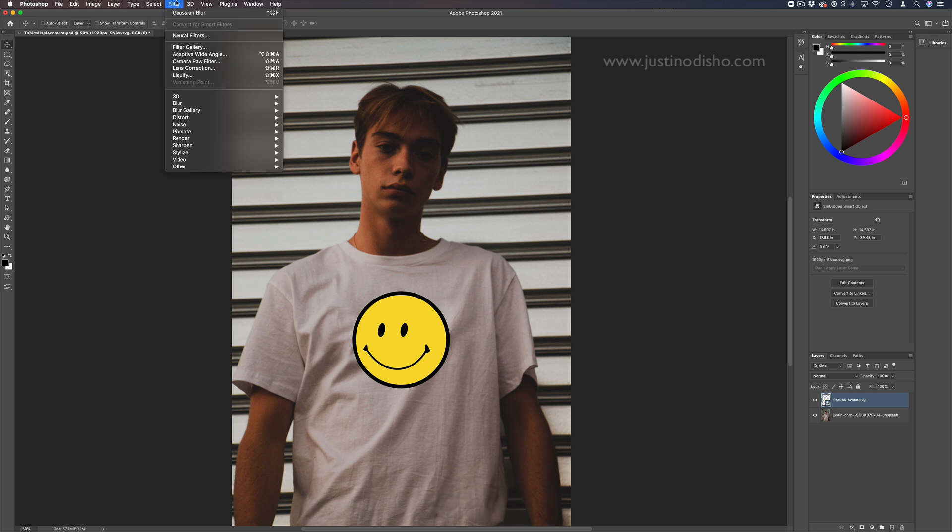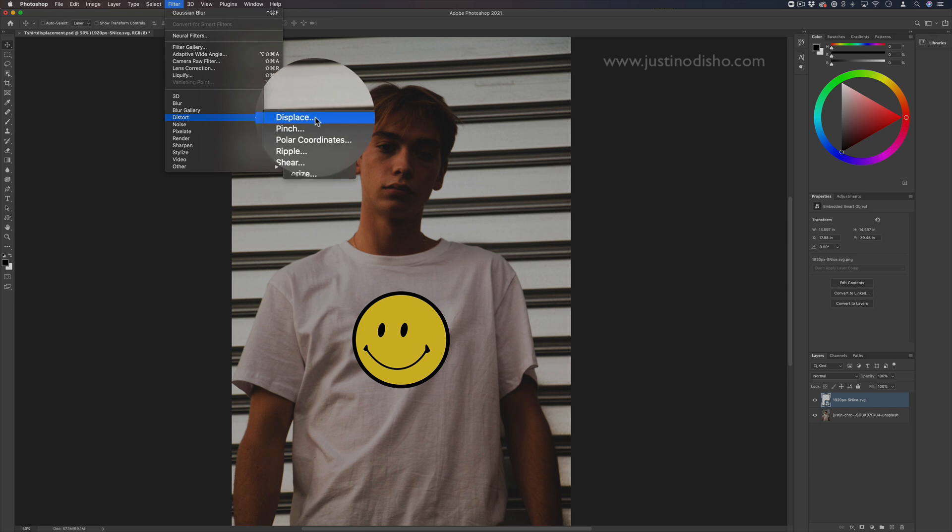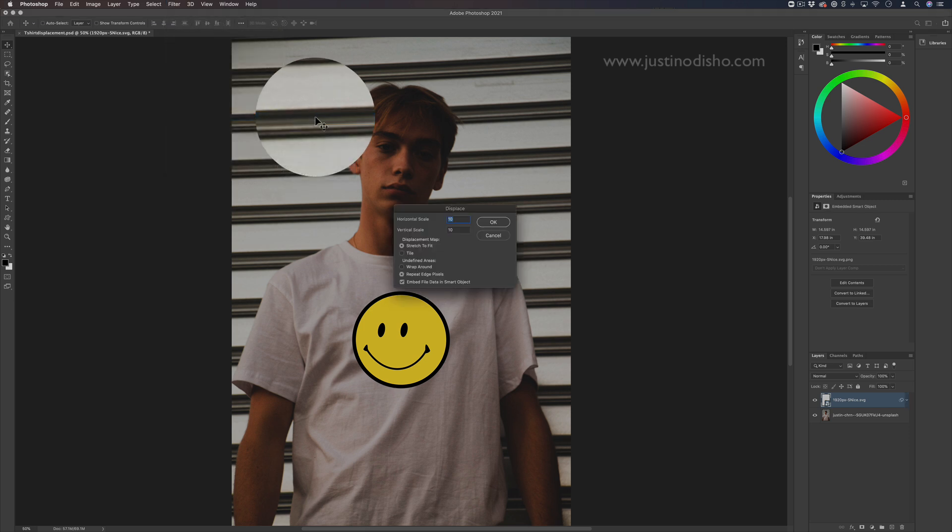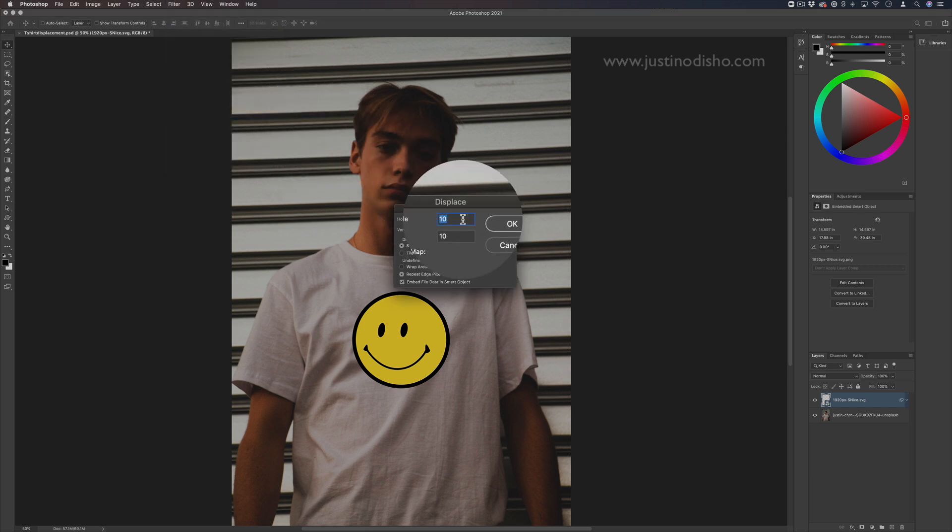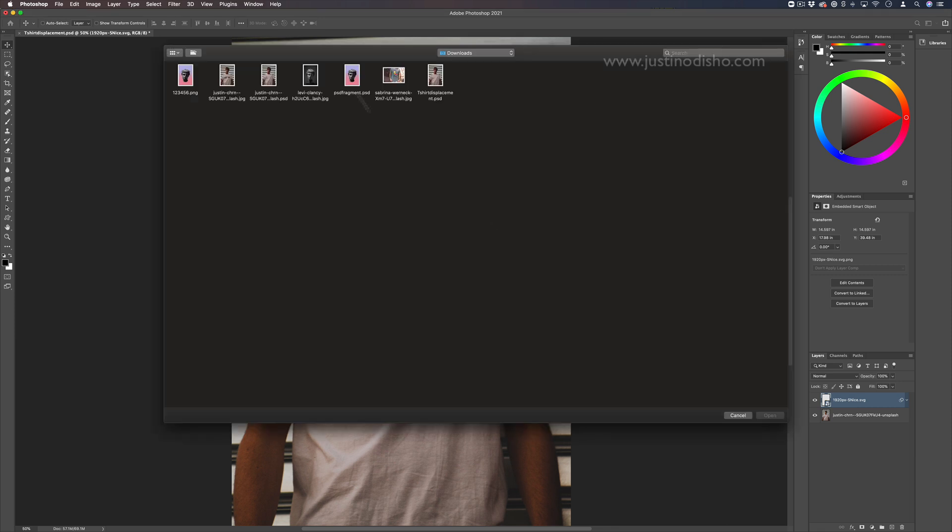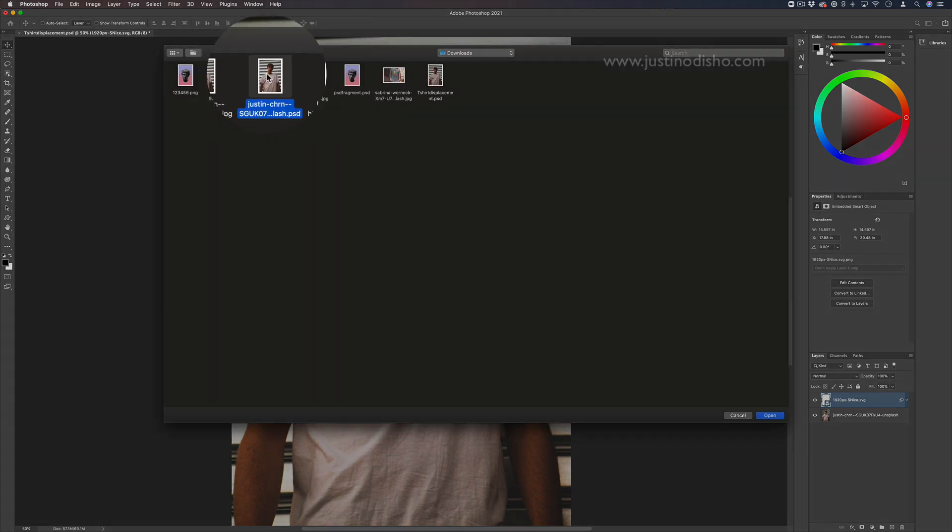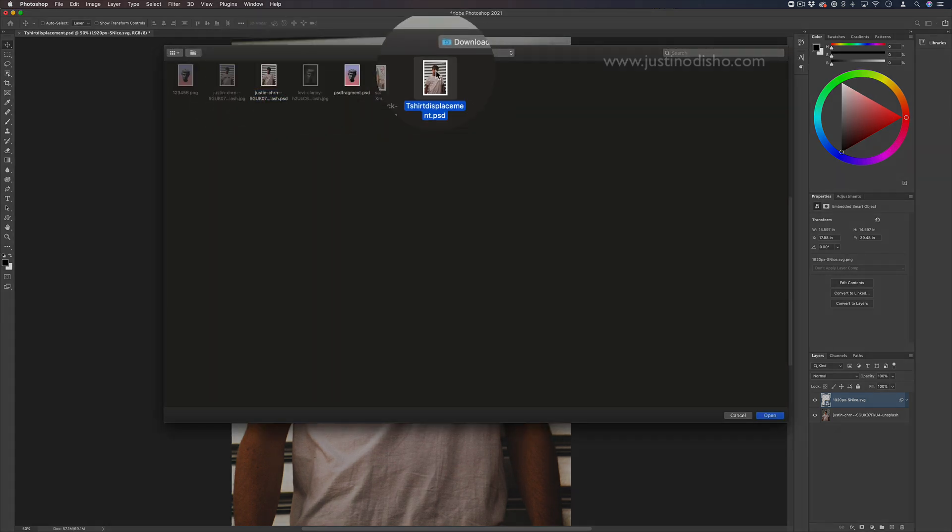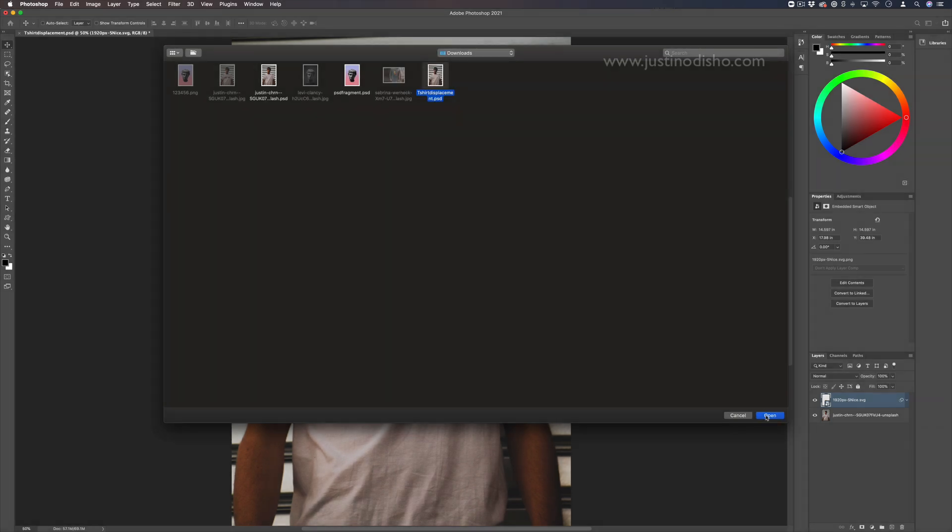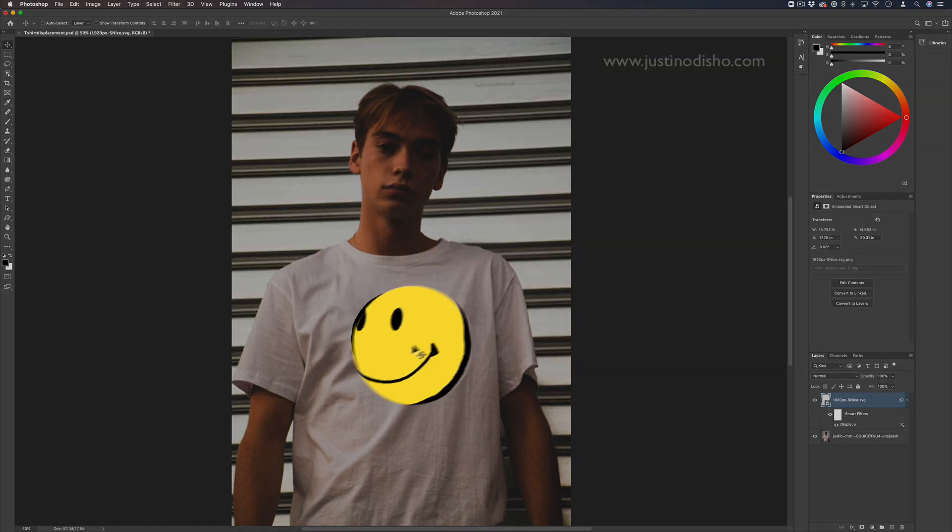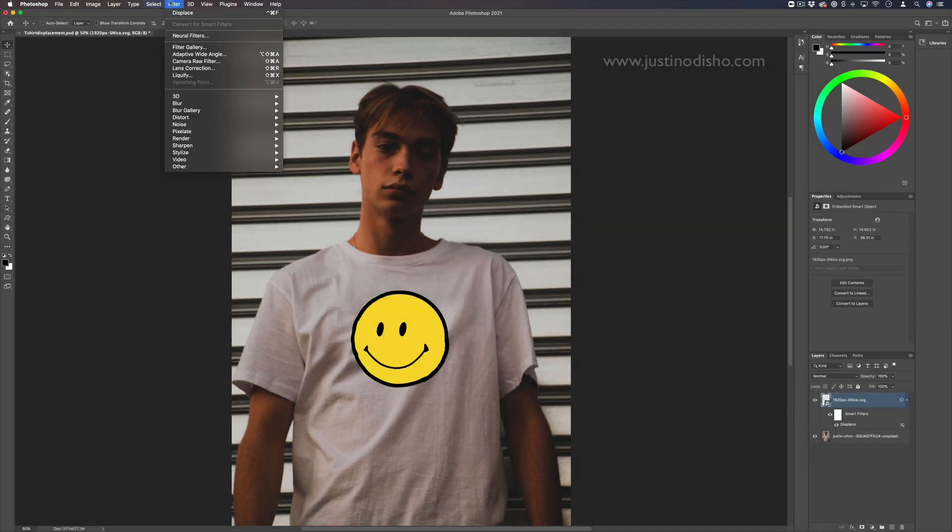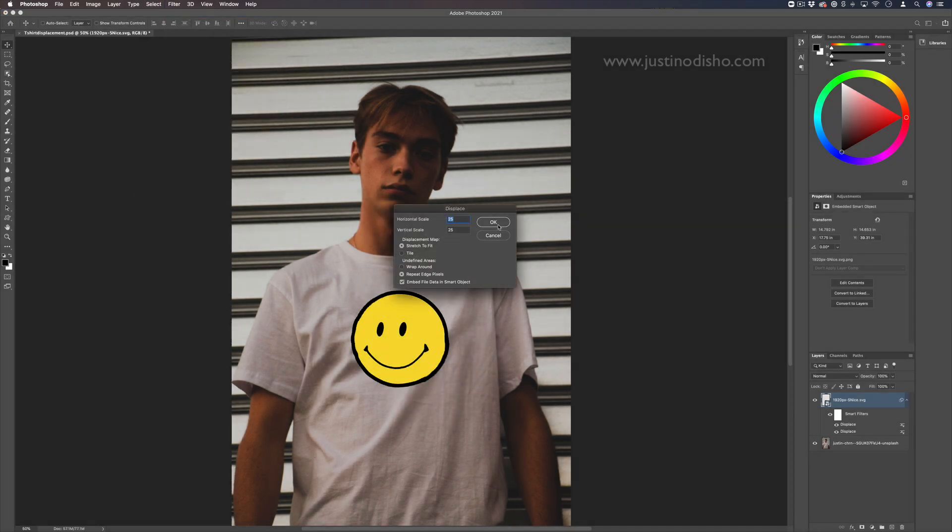I'll go to filter, distort, displace. I'll choose something like 25, press okay. Then it's going to ask us to choose the PSD for the displacement, and that's this one that I made right here. You'll see that it will warp the logo around the contrast of the original image.